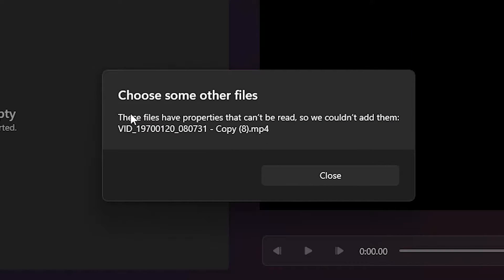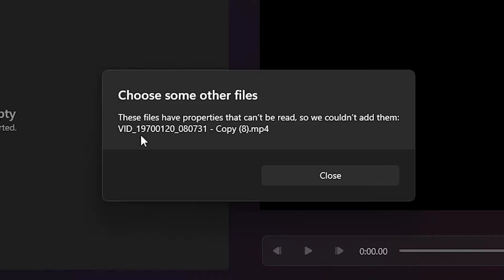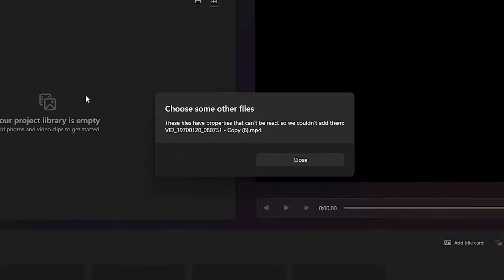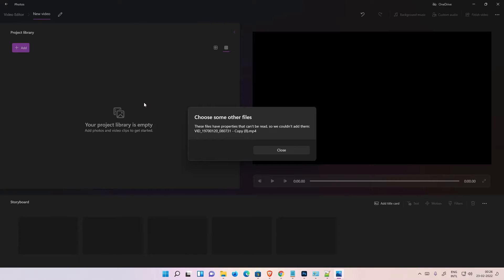Here is an error message. The error is: 'This file has a property that can't be read, so we couldn't add it.' We are going to solve this. First of all, don't close this video editor and don't close this error message.